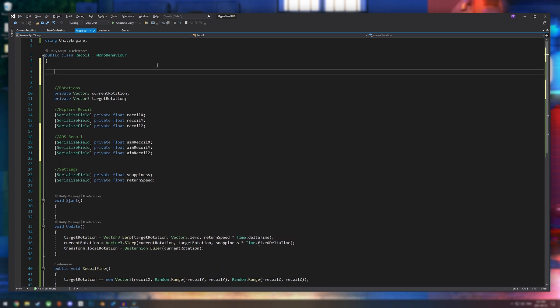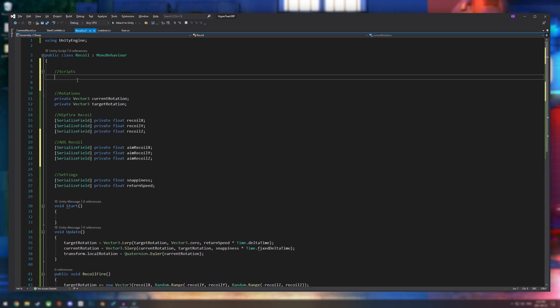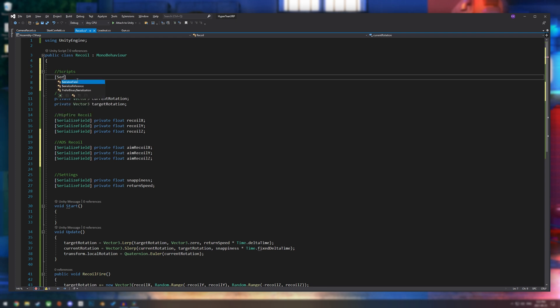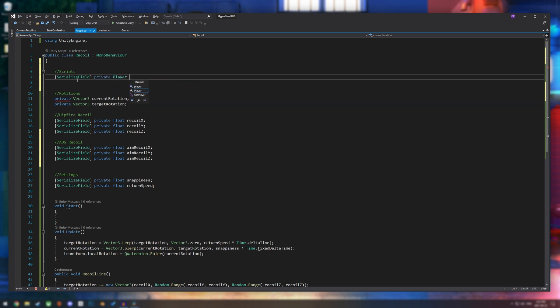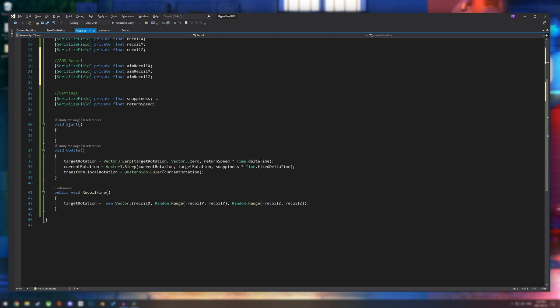And then we need to see if we are aiming or not. So for me, my player script is able to check if I am aiming or not. So at the very top of my recoil script, I'm going to say serialized field, private, player, player script.